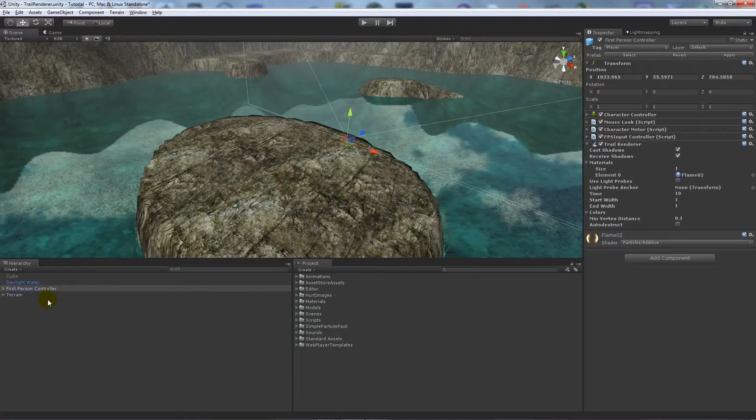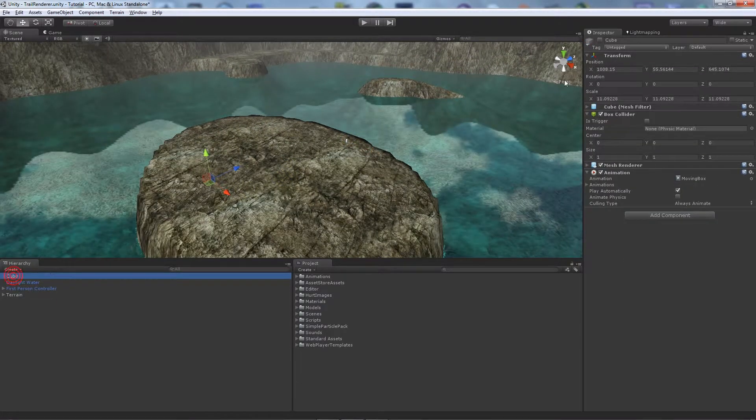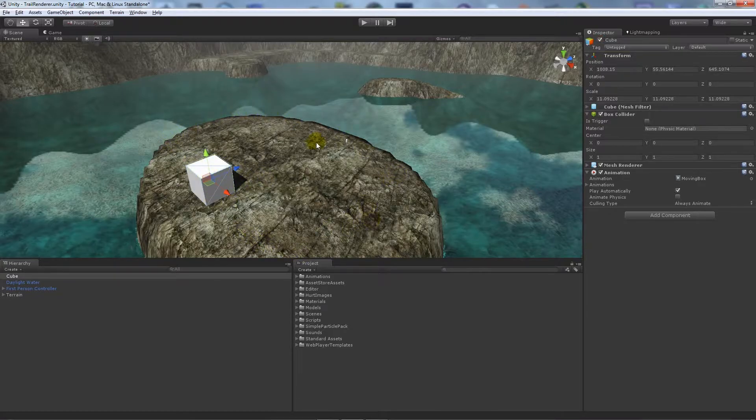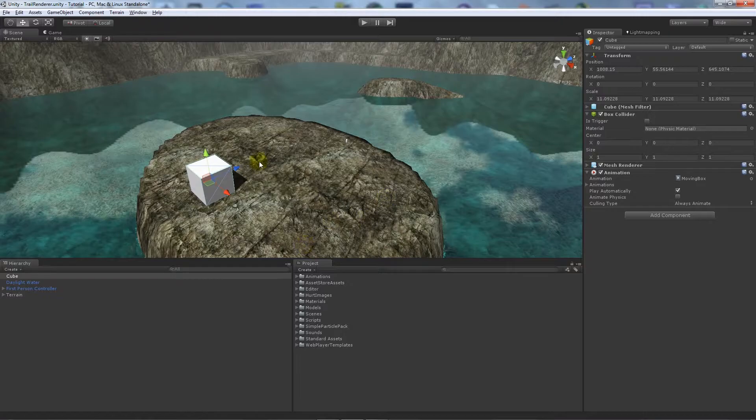One thing I will show is that I've got a cube here, and this cube is animated to move in a sort of square radius and it just loops on a basic animation.